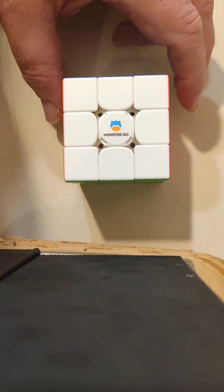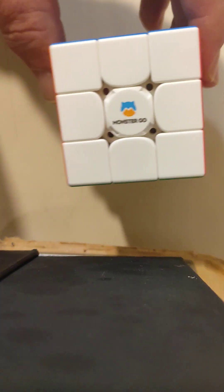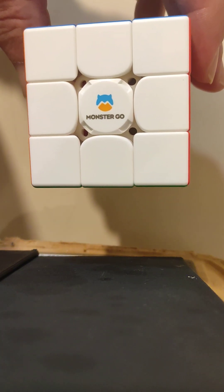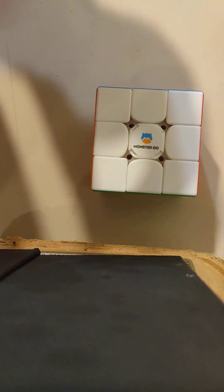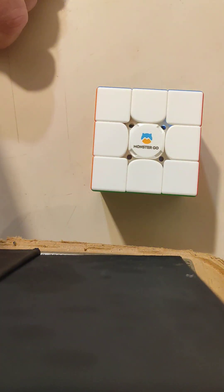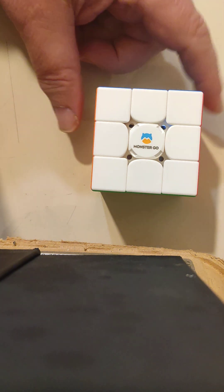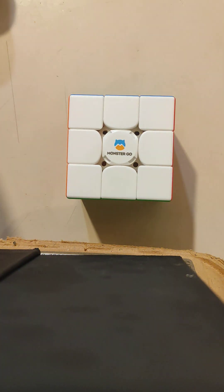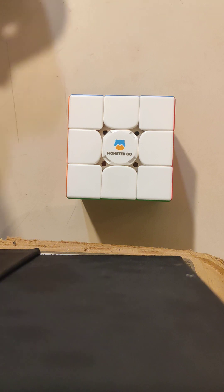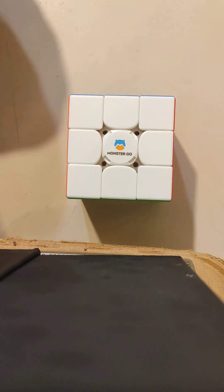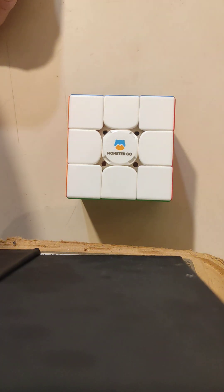So, first off, this cube is a MonsterGo M3 AI, which is a Bluetooth cube, so it can talk to a phone or whatever. In fact, you can almost see an LED in there flashing to say it's talking Bluetooth, but that's not the way I'm going to do it. It's just going to be mechanical here.